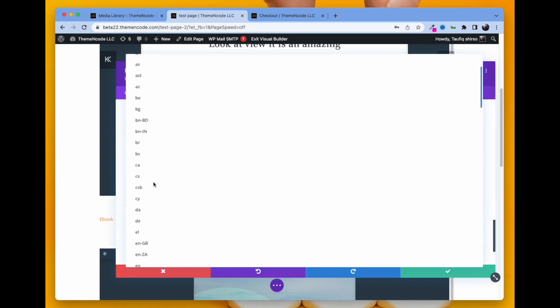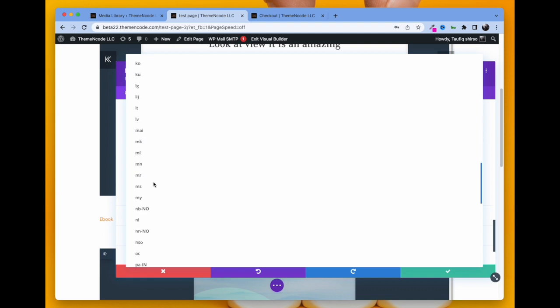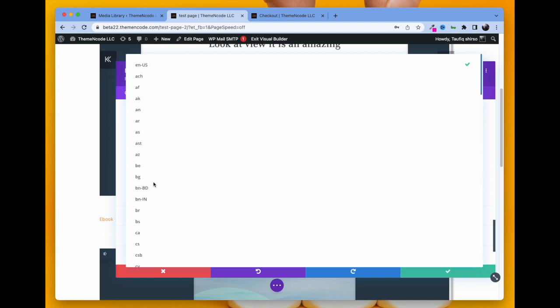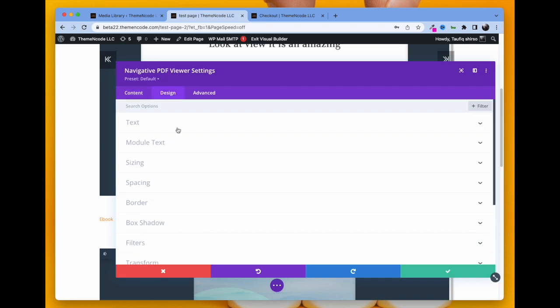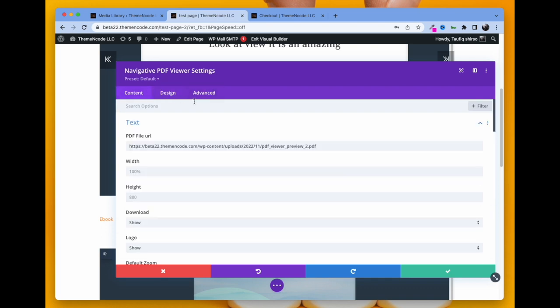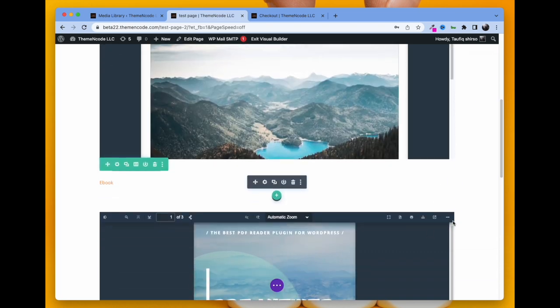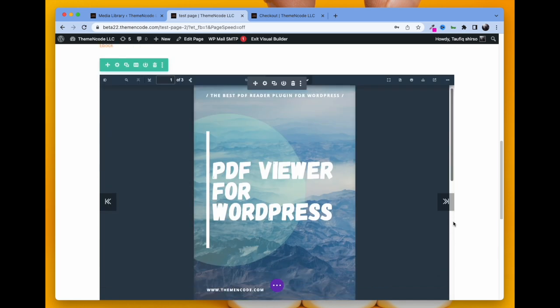The most interesting fact is there are hundreds of languages and you can choose from them. Now we are just keeping English US. Click OK and you can see that the PDF has been embedded. The visitor visiting this website can easily read the PDF.